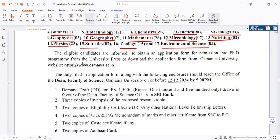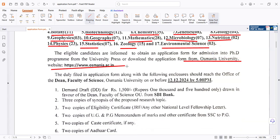Eligible candidates are informed to obtain an application form for admission into the PhD program from the University Press, or download the application form from the Osmaniyah University website.